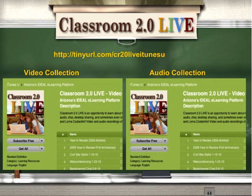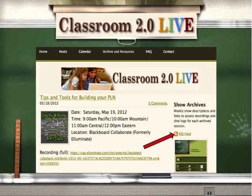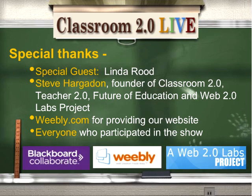The Classroom 2.0 Live shows are available in a video collection in iTunes U as well as an audio collection, so you can play it in both formats. That's another way to get the updated information from the show archives from the Classroom 2.0 Live site. There are many ways to get to the recordings.